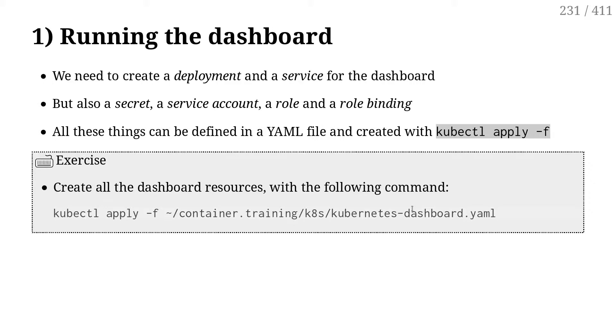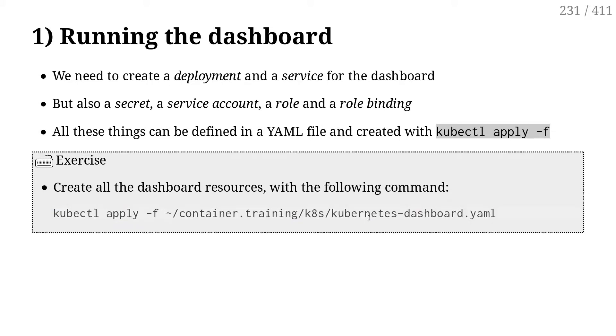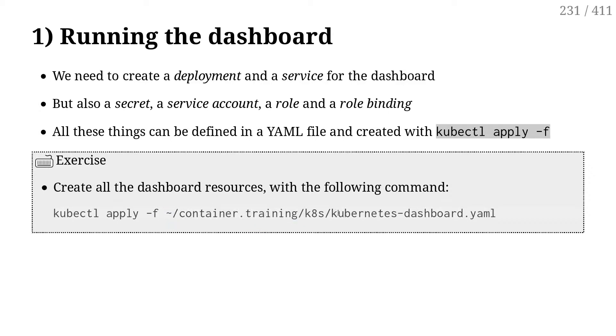And that will deploy the dashboard. So, if we run that command, kubectl apply dash f, and then that YAML file, this is going to install the dashboard for us.